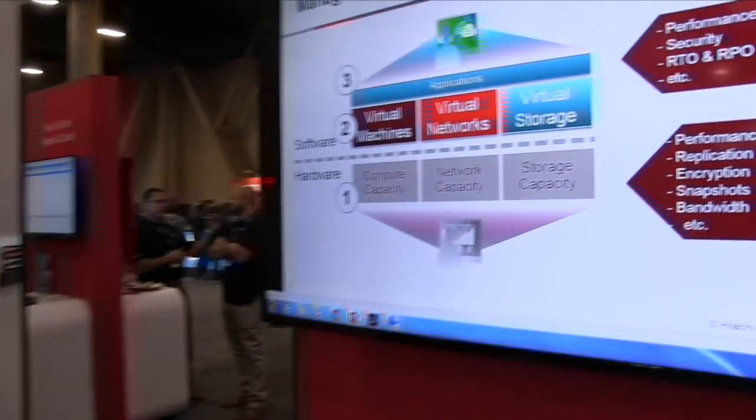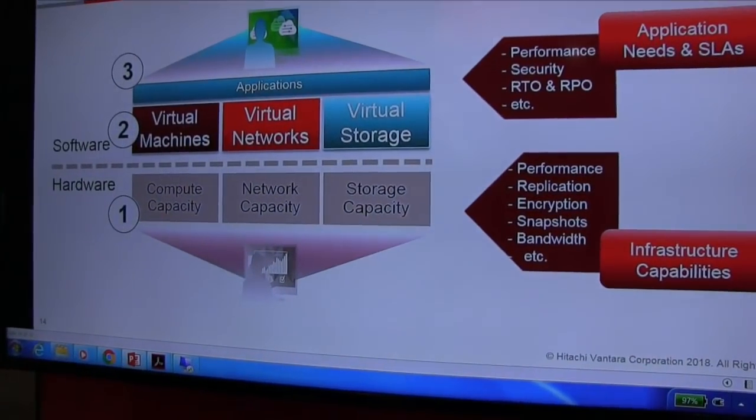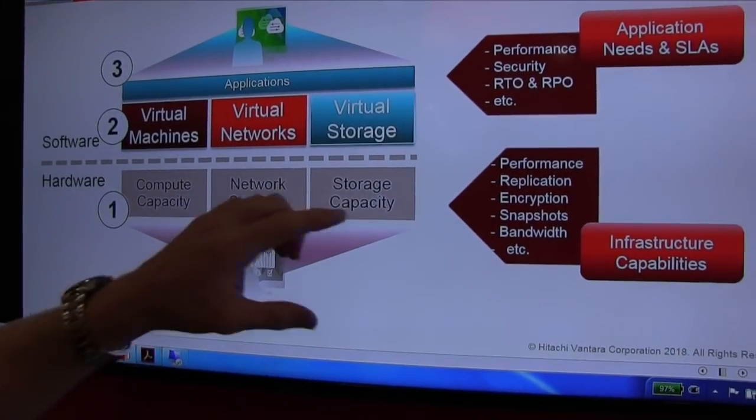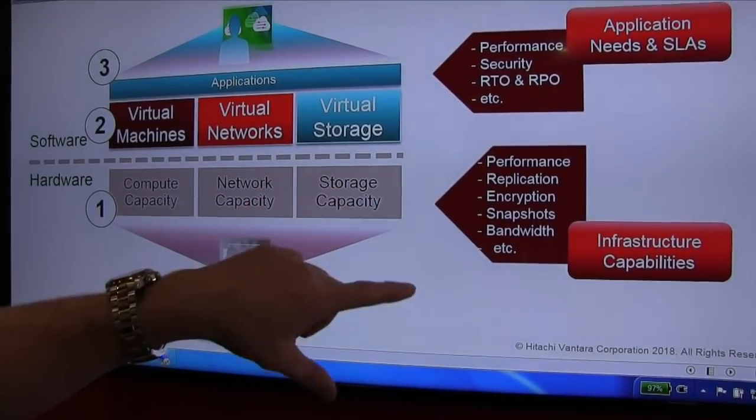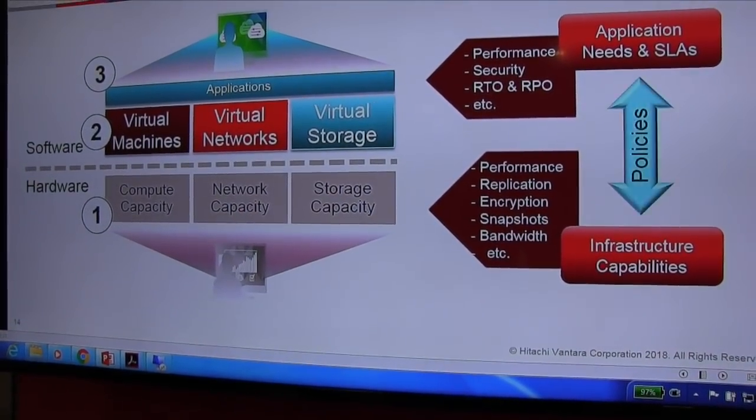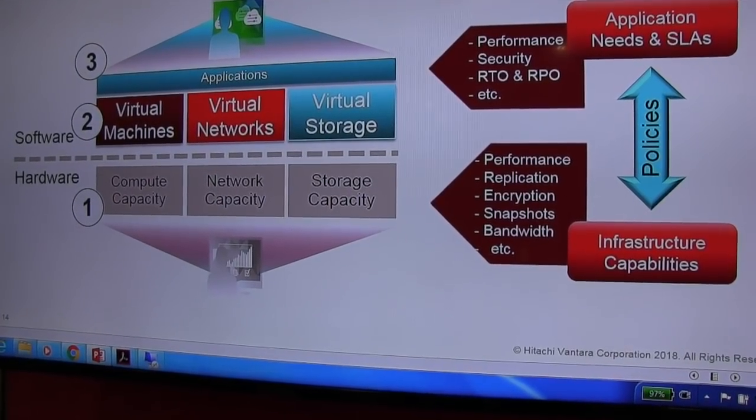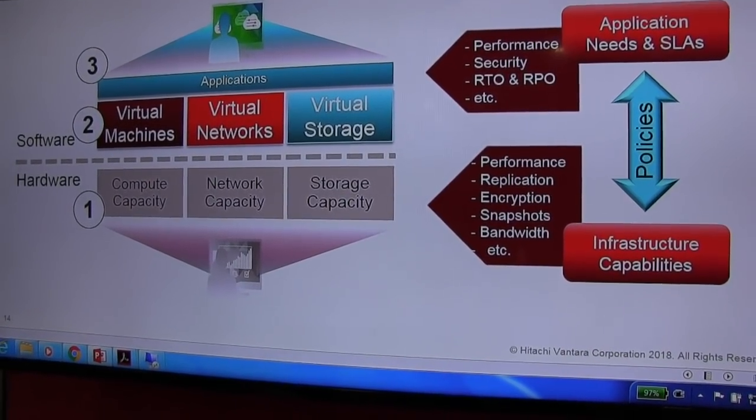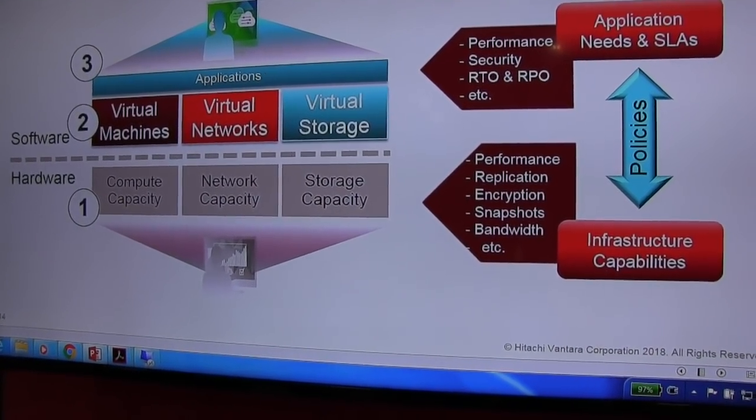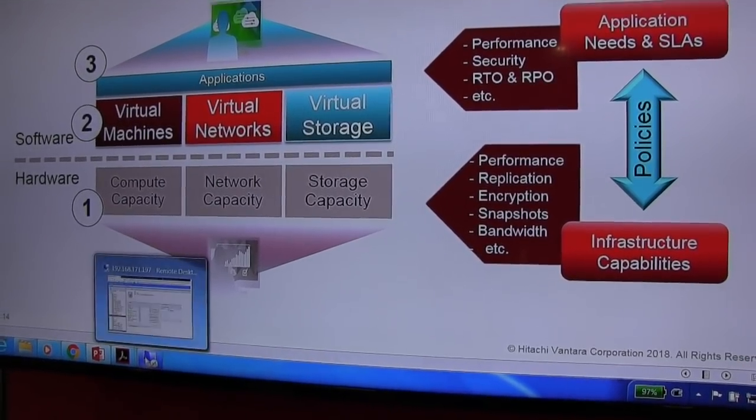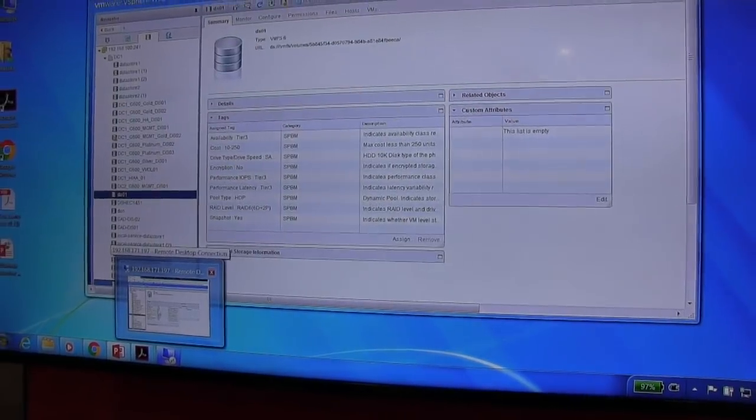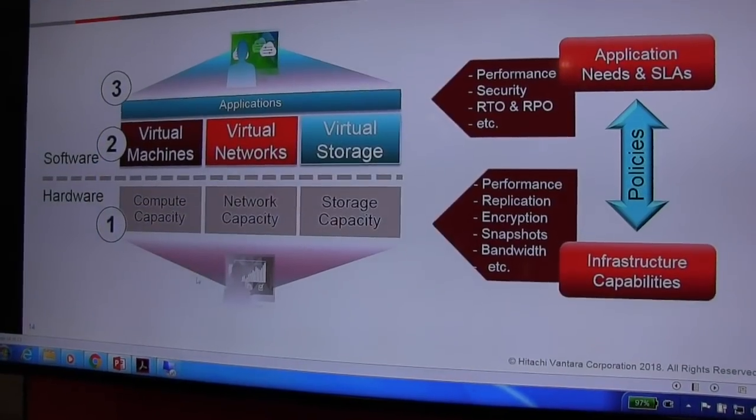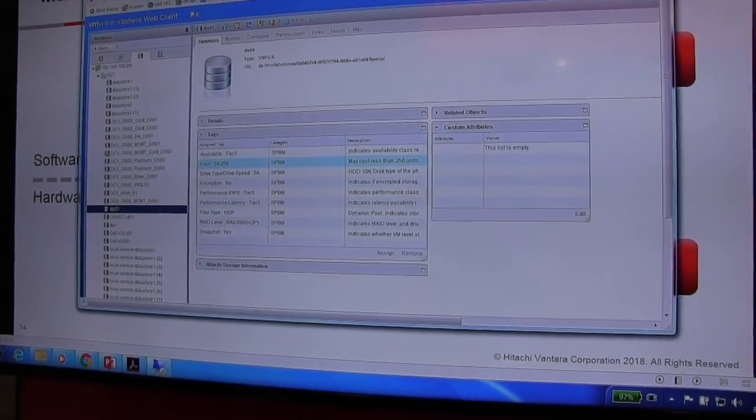And so what we're helping customers do is help those business users request the services they want for application services and consume the right infrastructure as part of that deployment. What we're doing is basically tying up infrastructure capabilities, such as performance replication that we've identified, and basically showing customers how to use policies and have everything controlled via policies in your environment.